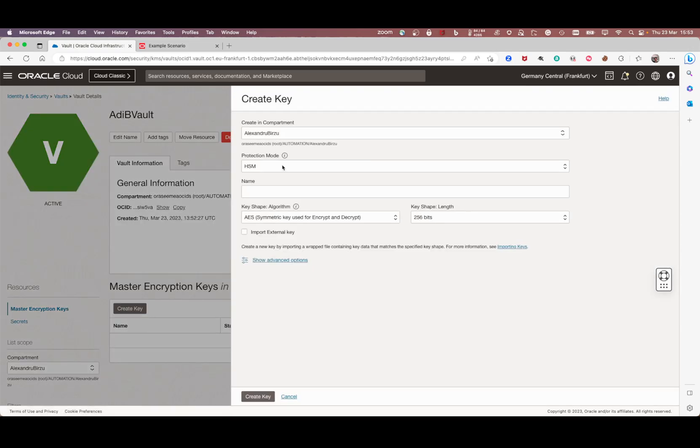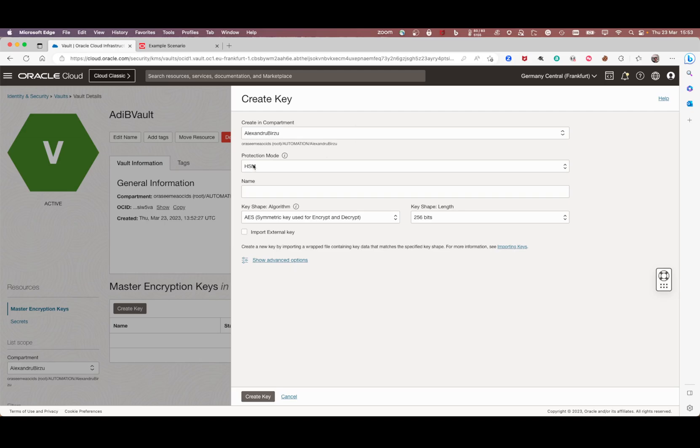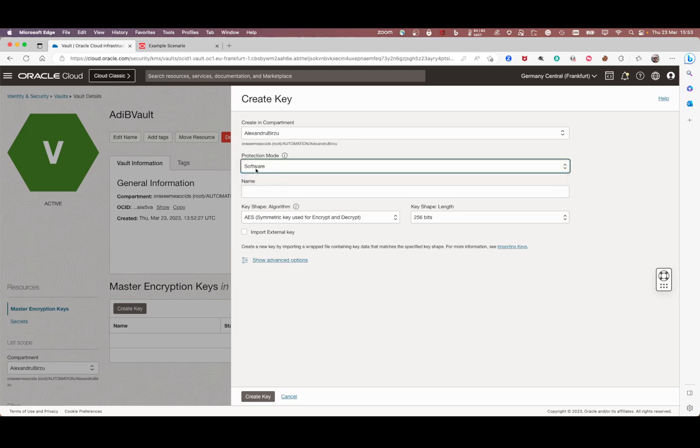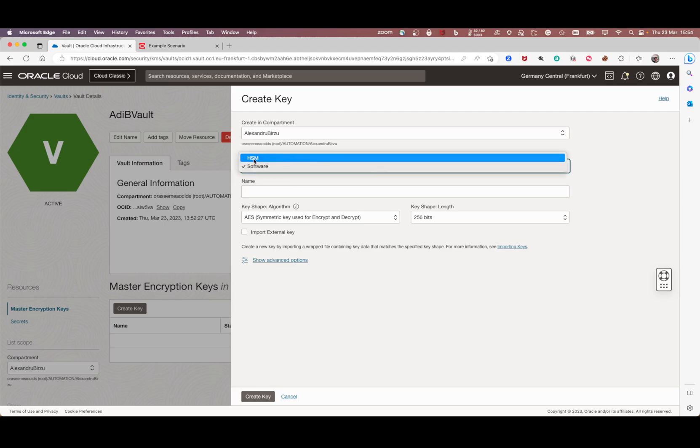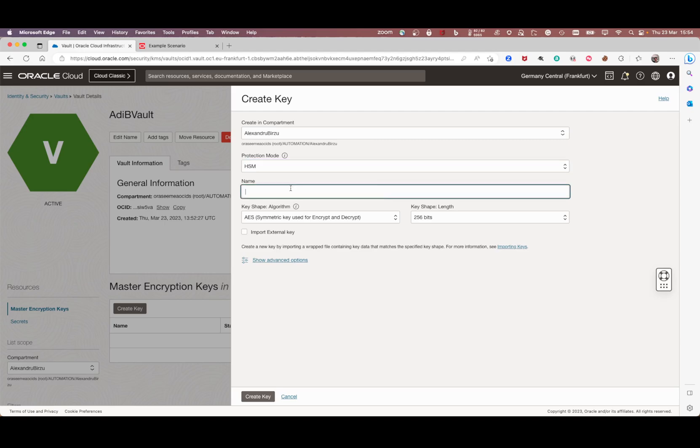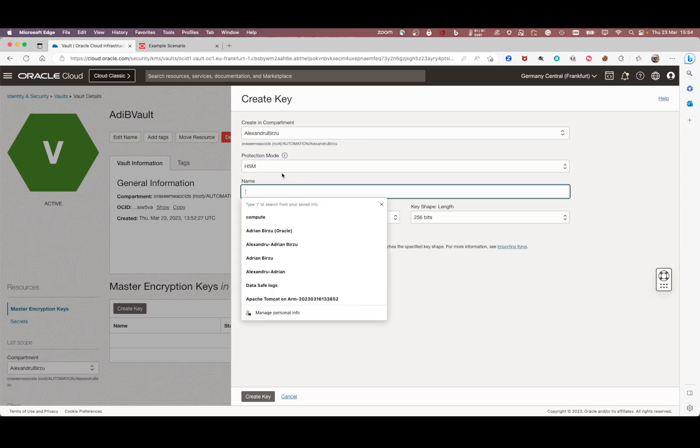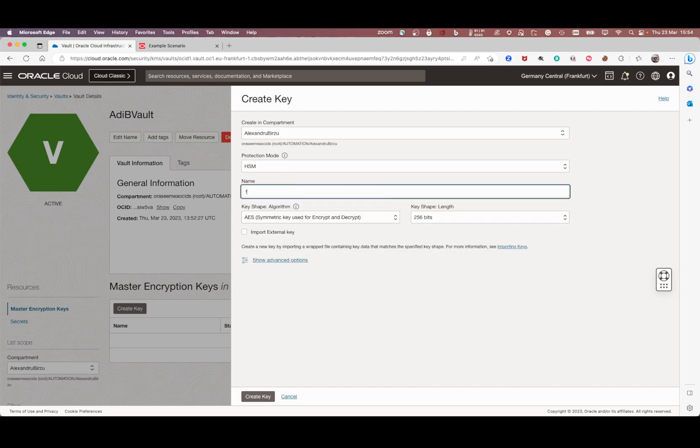I can choose between HSM and software. If I choose software, all the keys I'm creating are free of charge. If I leave it at HSM, the first 20 keys are free and after that you pay for each key rotation. I need to give it a name.